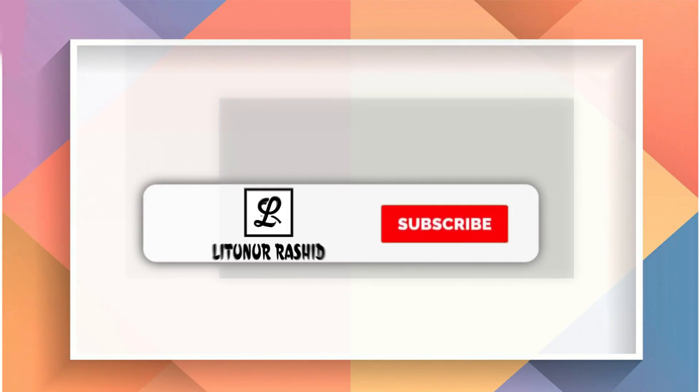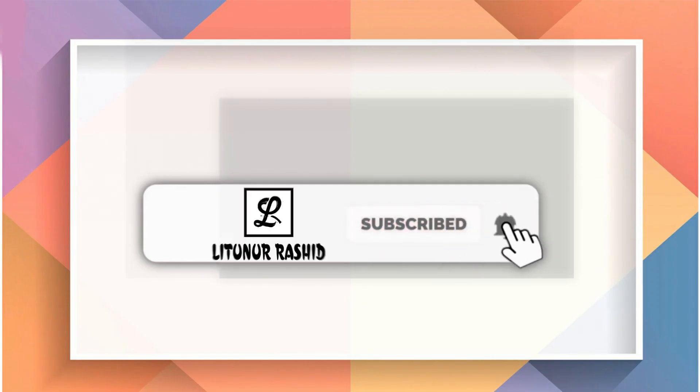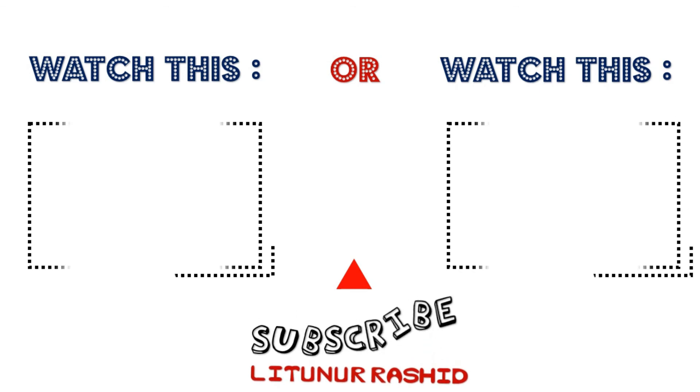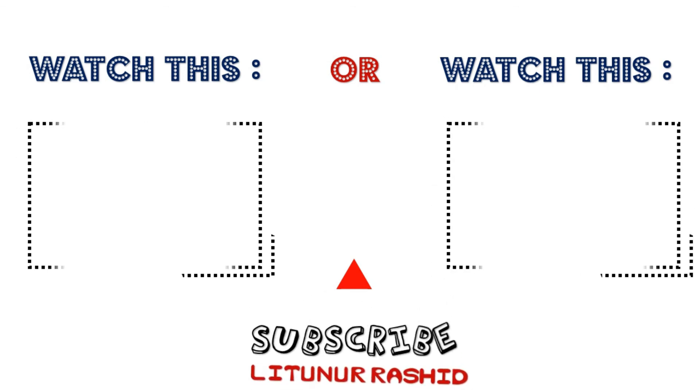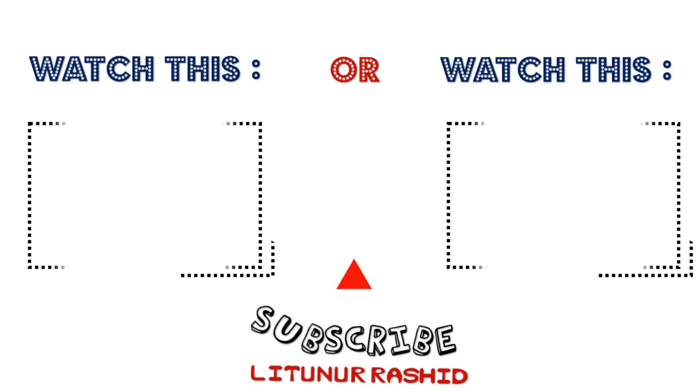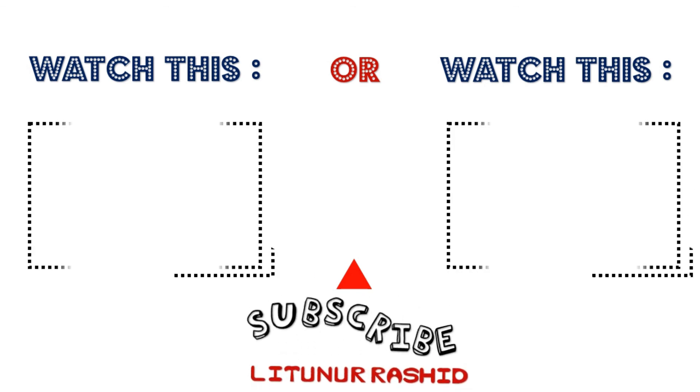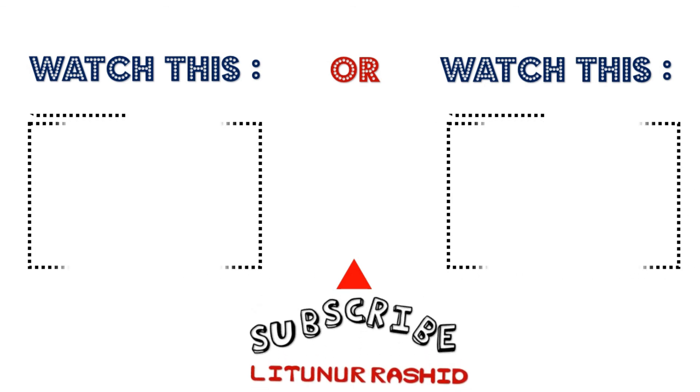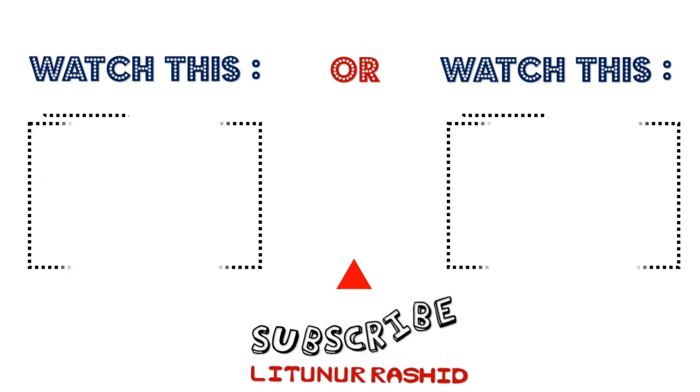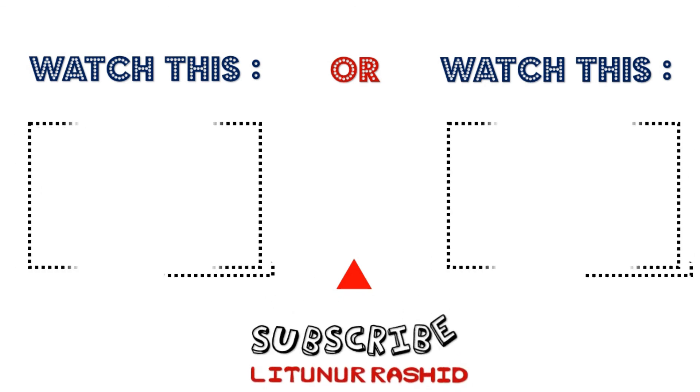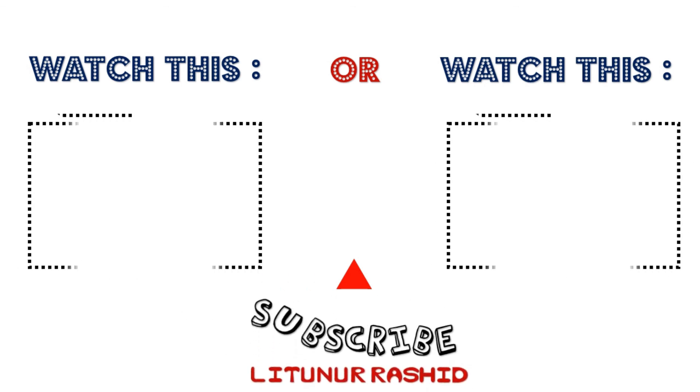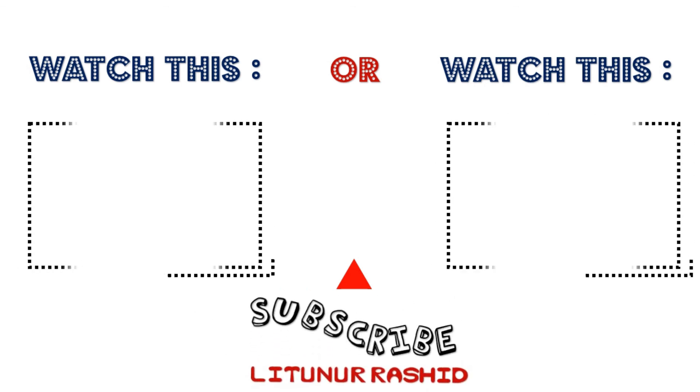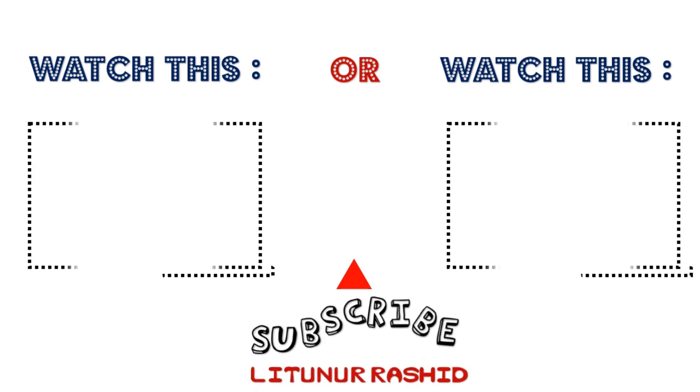That's all for today guys and I hope you enjoyed this video. See you next time. Bye-bye.